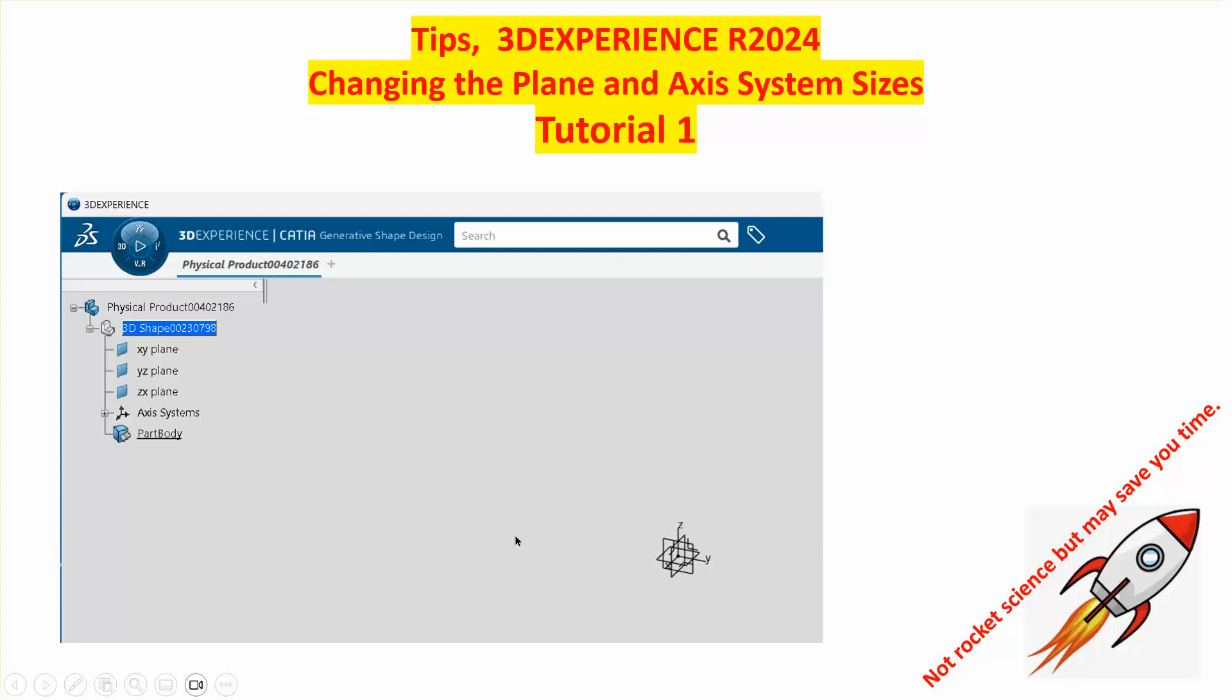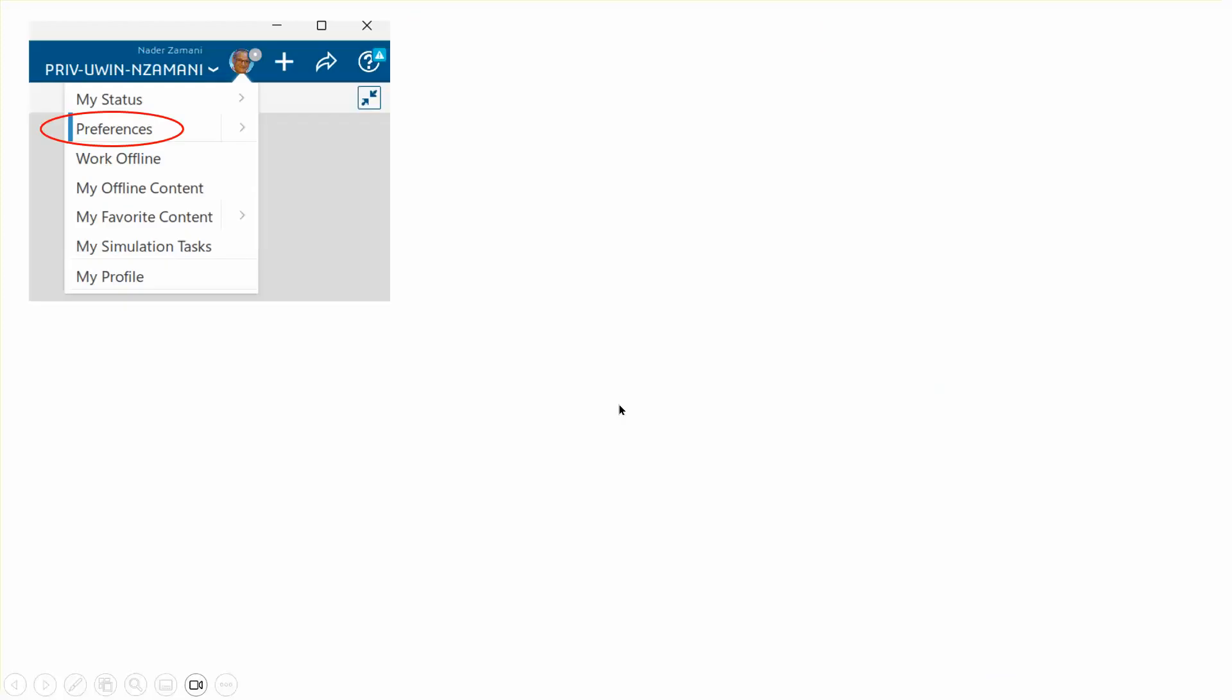I have created an axis system XYZ and these are too small, so what you want to do is find out how you can make these things bigger so it's easier on your eyes.